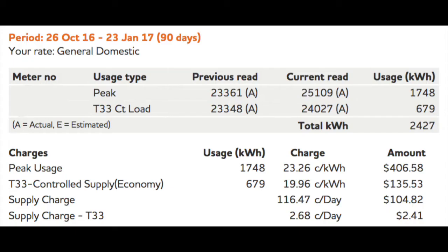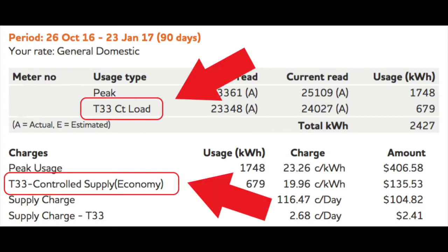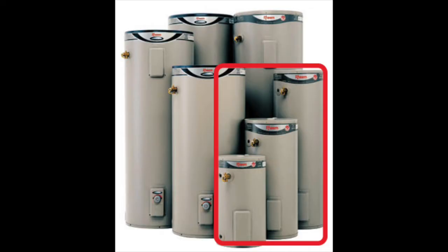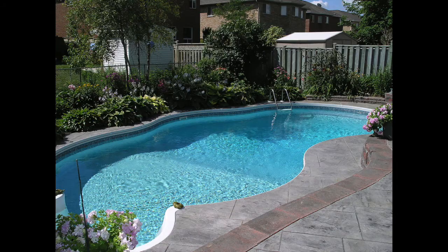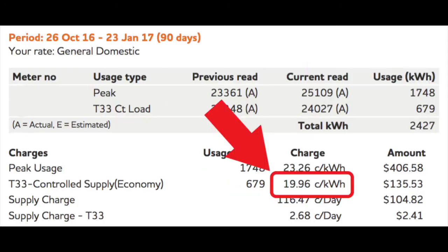For others they may also have a tariff 33 which includes supply up to 18 hours and it's good for small hot water systems, a pool, air conditioning, clothes dryers and in return gives you a cheaper rate of about 20 cents. So that's about 18 hours in the day.